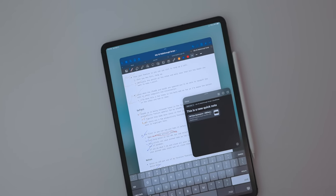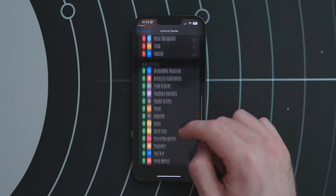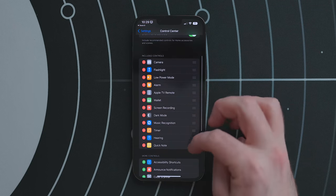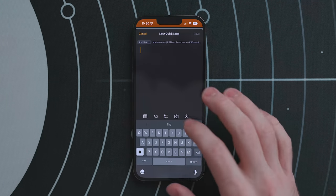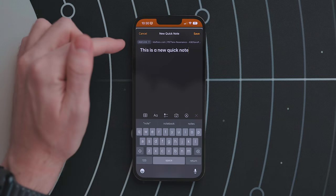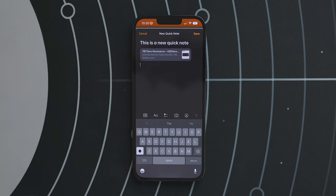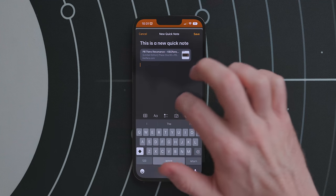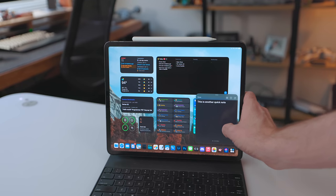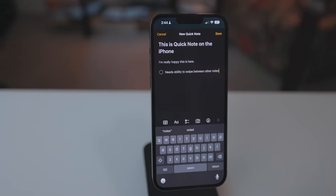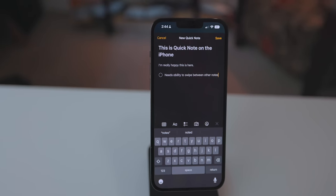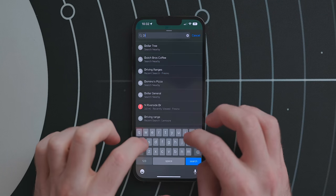Notes on iOS got one of my favorite iPad OS features from last year: Quick Note. You can add Quick Note to Control Center by going into Settings > Control Center and hitting the plus next to Quick Note. Anywhere in the OS, swipe down to get Control Center, select Quick Note, and start writing. Just like on the iPad, you can attach what's on your iPhone screen to the Quick Note — a webpage, email, something from an RSS reader, whatever. What's missing is the ability to swipe between other Quick Notes like on iPad, which I find peculiar.